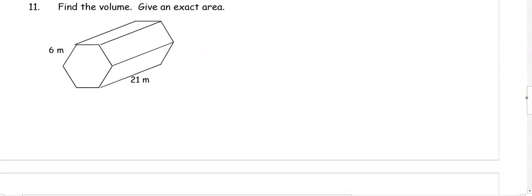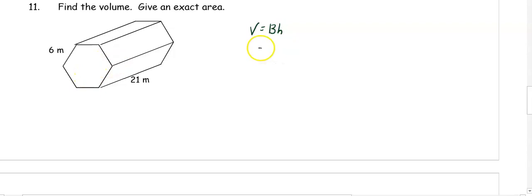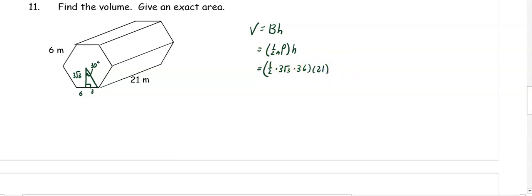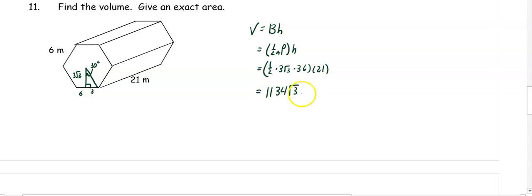In number eleven, find the volume of the hexagonal prism. The volume is base area times height, and for a hexagon the base area is one half apothem times perimeter. To find the apothem, if the side is 6, drawing in our triangle splits it into 3 and 3. The top is a 30-degree angle, so the apothem is the s-root-3 side, which is 3 root 3. The perimeter is 6 times 6, which is 36. So we have one half times 3 root 3 times 36 times the height of 21, and we get 1134 root 3 meters cubed.